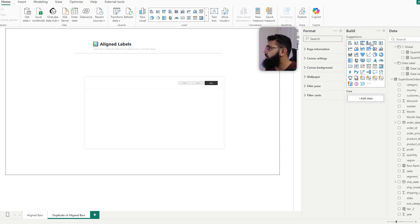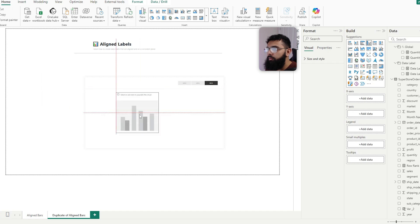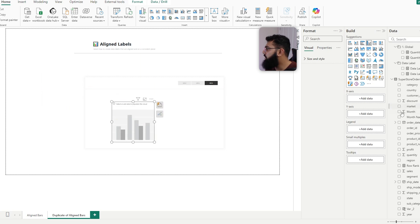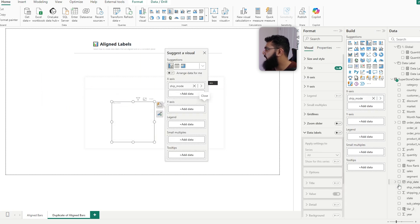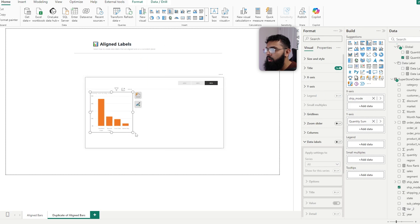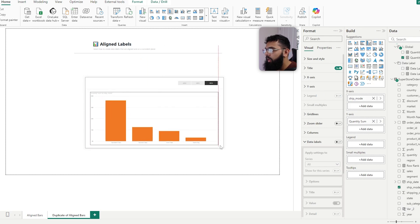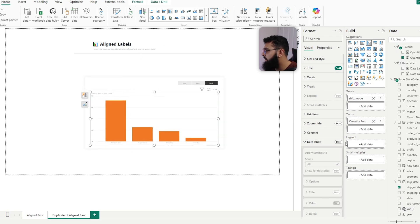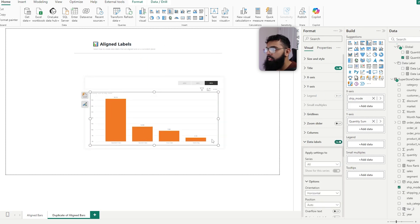So let's just select one of those, and then for our x-axis, if we bring in ship mode and then I'm going to bring in a very simple sum of our quantity. We can see we have our columns, and if we turn the data labels on, our values as well.